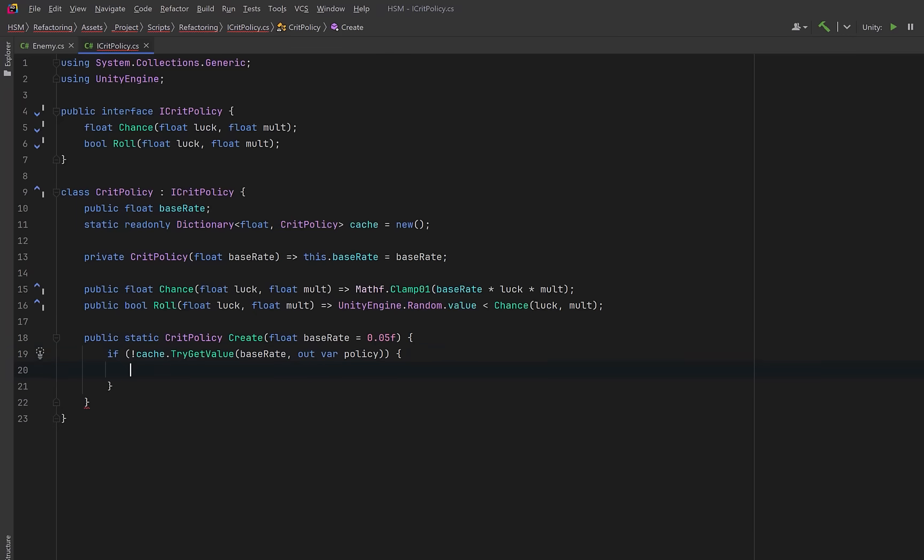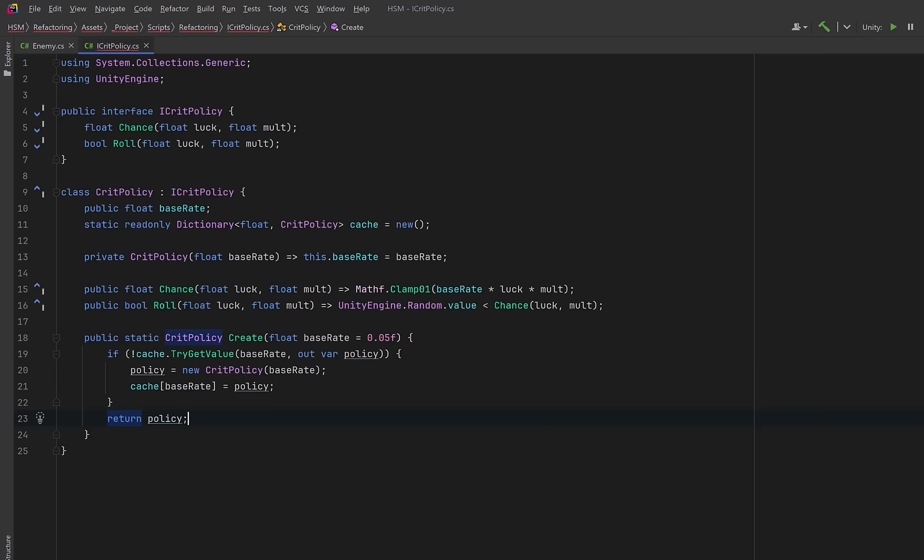Now the reason that I made the constructor private is because we can have a static factory method. We can use this to get a crit policy without worrying about how it's created or cached. It can default to a 5% base rate if we don't pass one in. We can first check the dictionary to see if we've already made a policy with this base rate. If not, we create a new one and store that policy in the dictionary so we can reuse it next time. Finally, return the policy instance, either the one we created or the one we pulled from the cache.